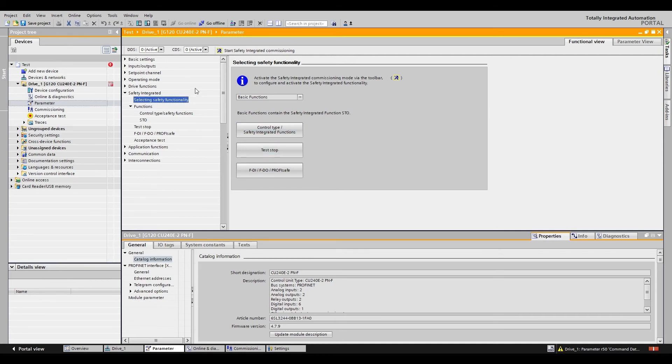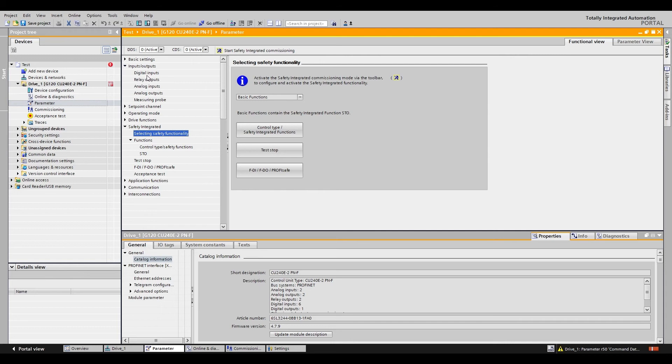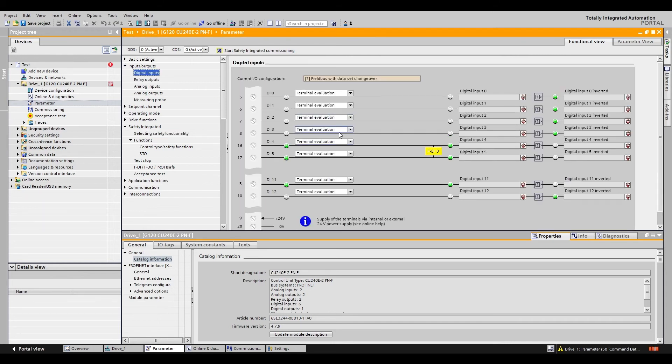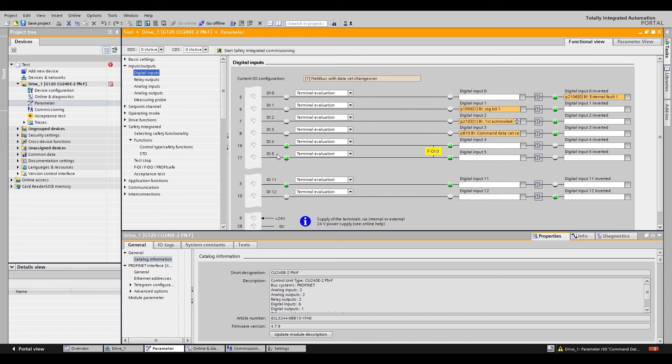Once that's done you can go to your inputs and you can see in your digital inputs that you have your safety circuit on digital input 4 and digital input 5. And these are both high indicating that the safety circuit is active.